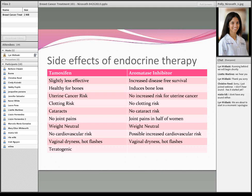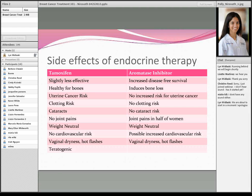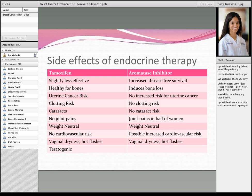Both tamoxifen and aromatase inhibitors are weight neutral — the studies have shown neither causes weight gain. There is a potential increased cardiovascular risk for aromatase inhibitors. Both medicines can cause vaginal dryness and hot flashes. Tamoxifen, when used in premenopausal women, can be dangerous if a woman becomes pregnant while taking it, as it can cause birth defects.